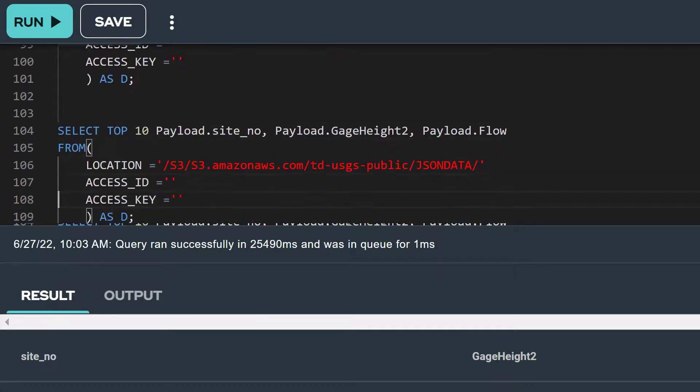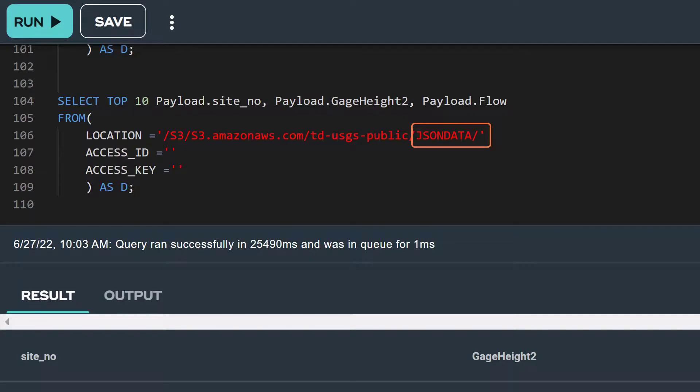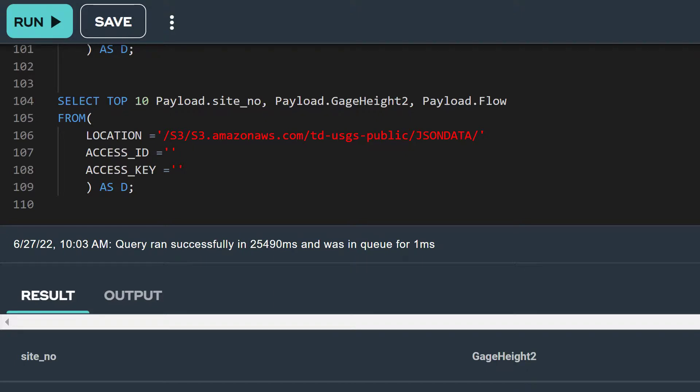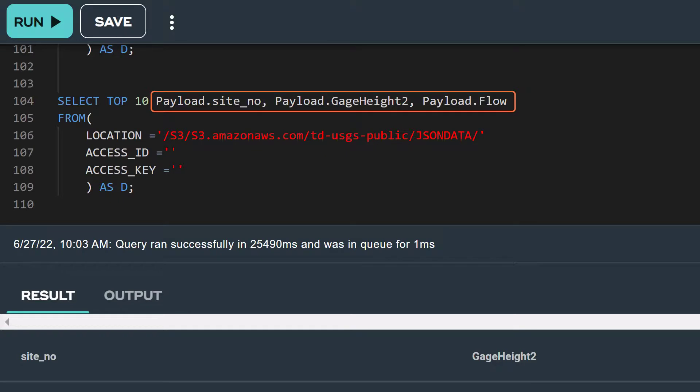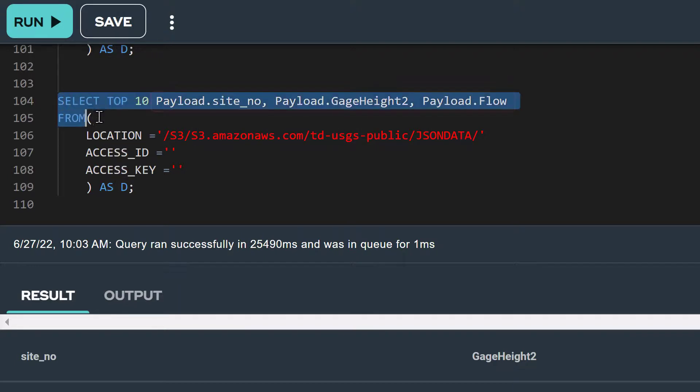However, the syntax for JSON is slightly different. So in addition to changing Parquet data to JSON data in the location field, we need to change how we specify the attributes that we want to project. Since JSON attributes are embedded in a column called payload, we use dot notation when referencing the attributes in the select statement. Notice that we have prefaced each attribute name with the column name payload and separated them with a dot.